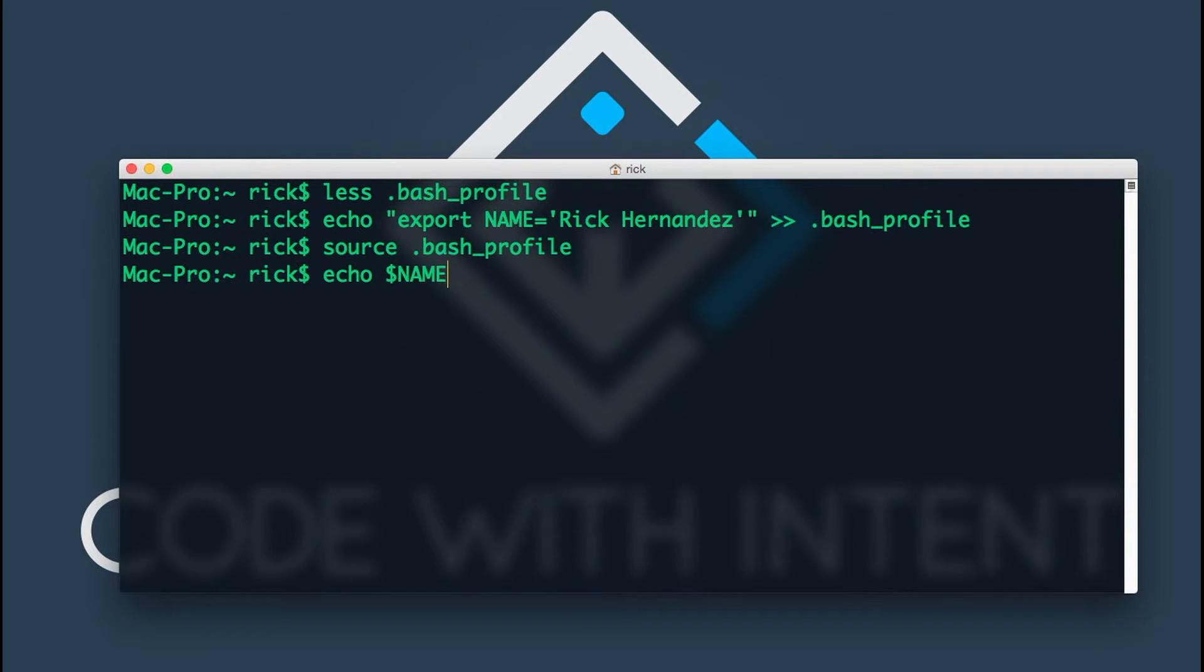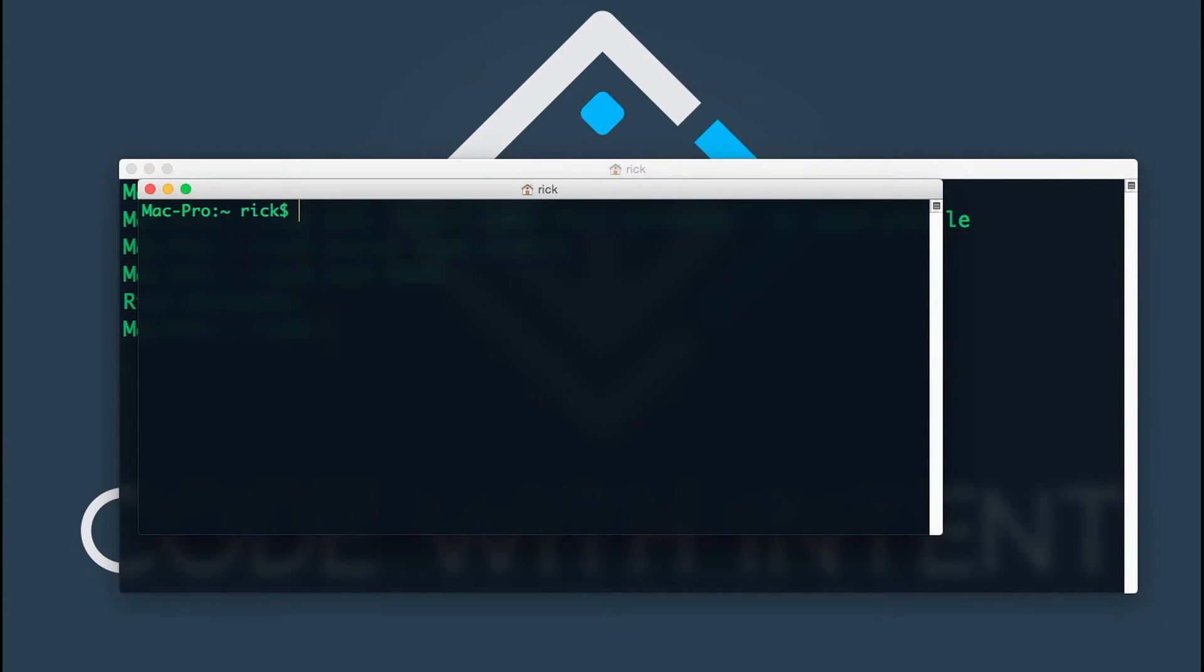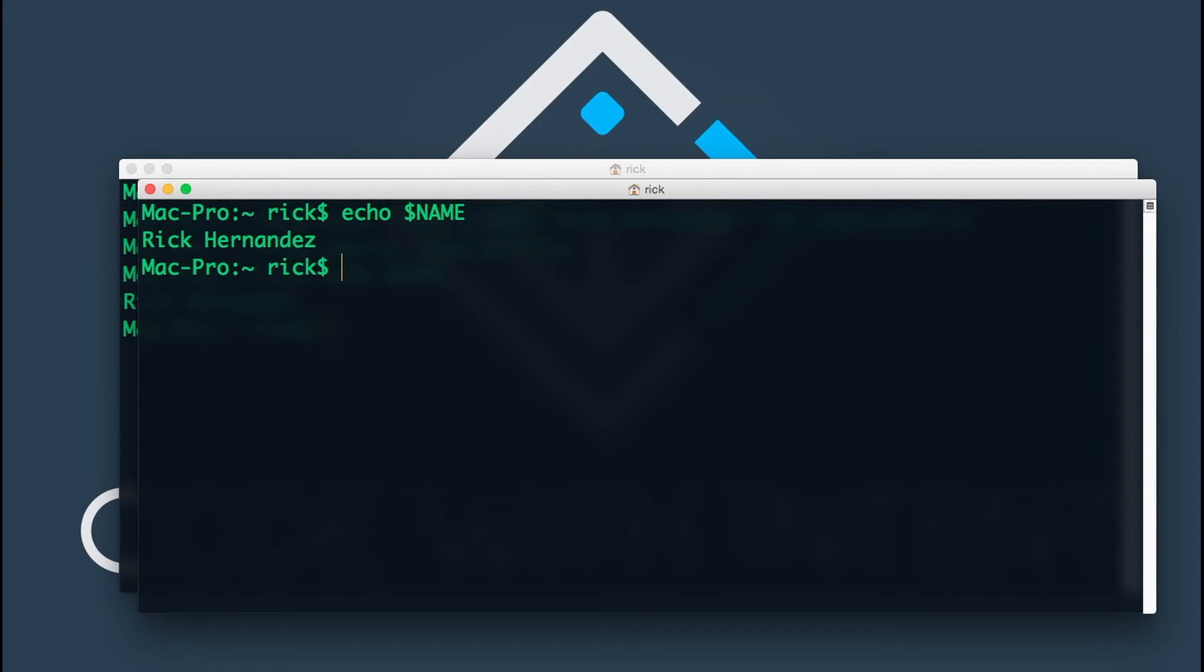The echo command prints it out into the terminal. The dollar sign tells the unix operating system, hey this is a variable, don't just echo out name back to me. If I click enter, as you can see I have Rick Hernandez. Now if we open up a new terminal and we say echo dollar sign NAME, we get Rick Hernandez because we have officially created a user profile variable.